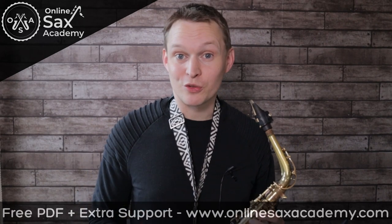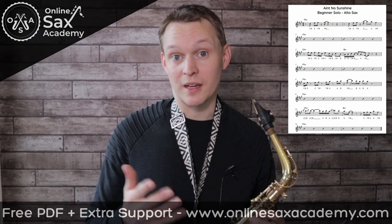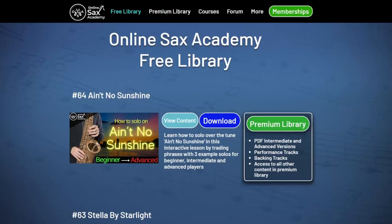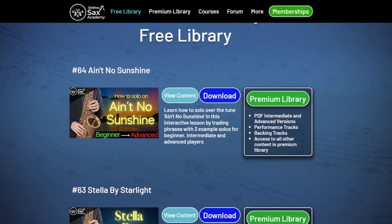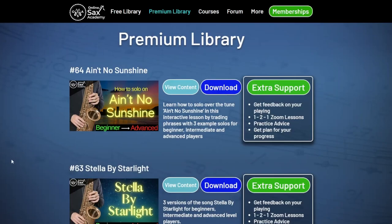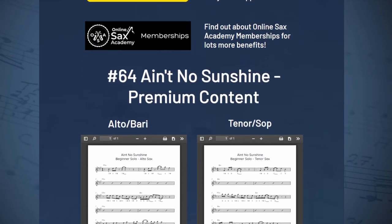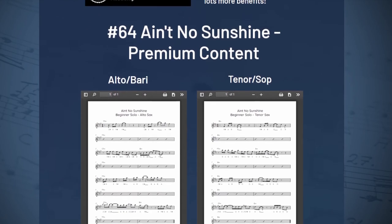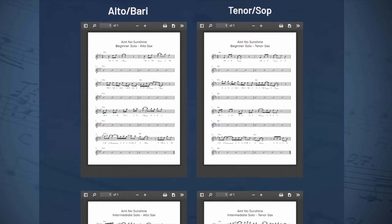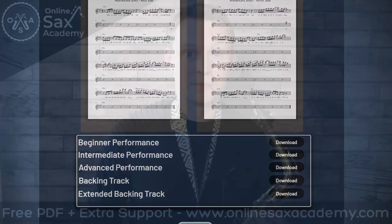To get set up, you can get yourself the free PDF for the beginner version, available at onlinesaxacademy.com in the free library. In the premium library we have the intermediate and advanced level solos, and there's also an extended backing track allowing you to stretch out a bit more and try out some more ideas over some different feels.